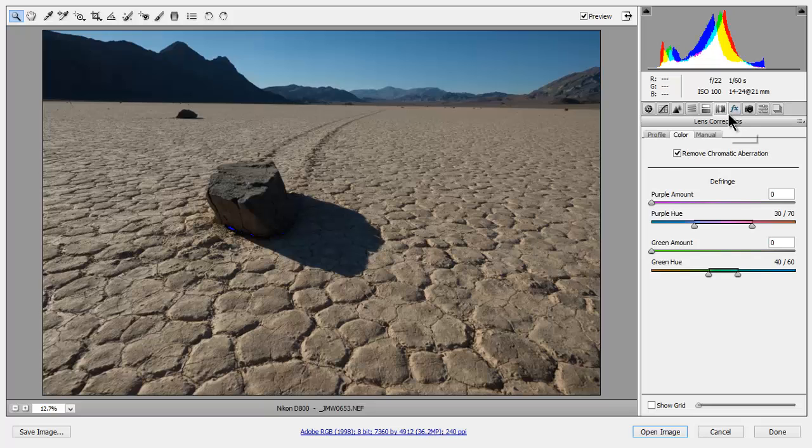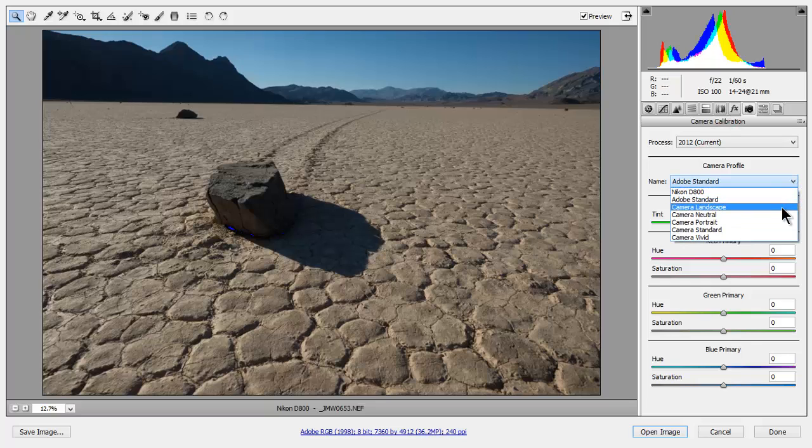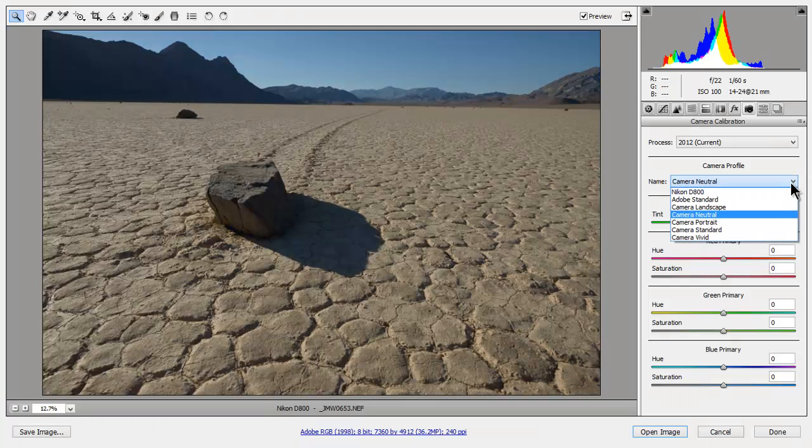Next I want to adjust my camera profile. So click on the camera and you'll see Camera Profile. If you do not have your camera profile, use Camera Neutral. I happen to have a profile for my camera so I'm going to apply that. Go to Nikon D800.